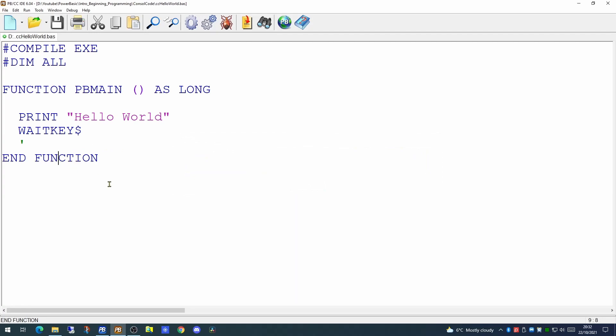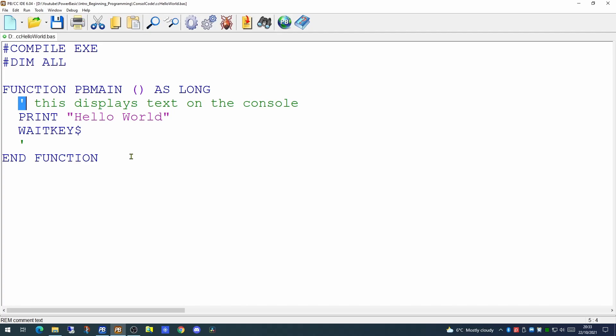One thing you can do with your applications, and I would certainly encourage you to do so, is to put some comments in the code. Now this is a very small, very simple program, but it doesn't do any harm to add a few comments. Any line of code that starts with a single quote will be treated as a comment, and the compiler will ignore everything that follows. It's important to put comments in your code for two reasons. First of all, if you write an application and then come back to it many months or possibly years later, you will find it easier to understand your code if there is documentation embedded in your source code.